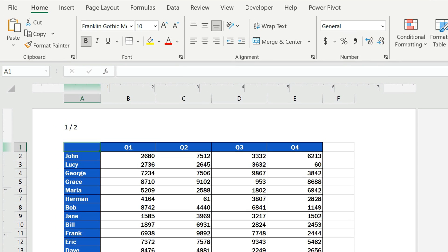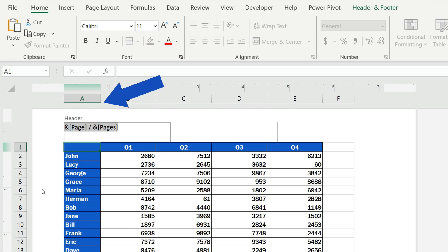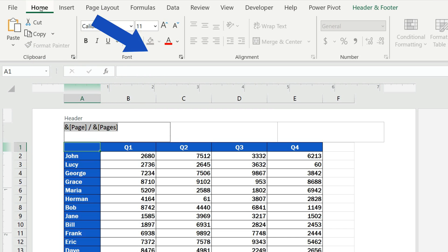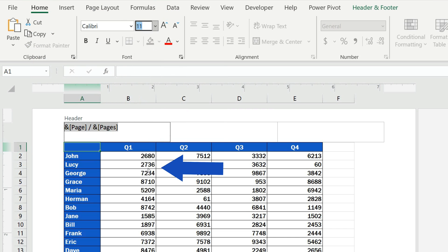You can format page numbers to fit the document style. Let's select the page numbers and in the Home tab, we can change the font type or size.